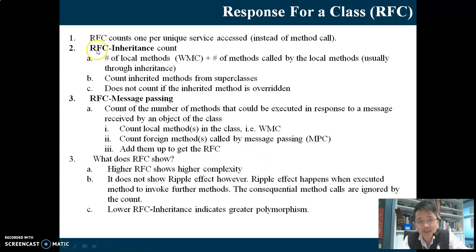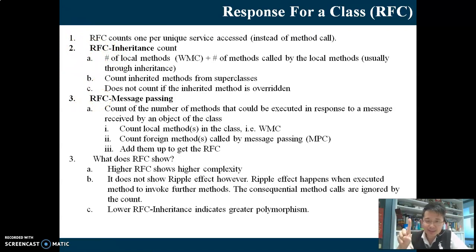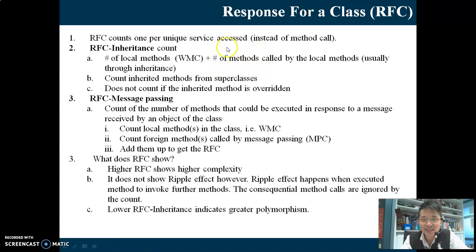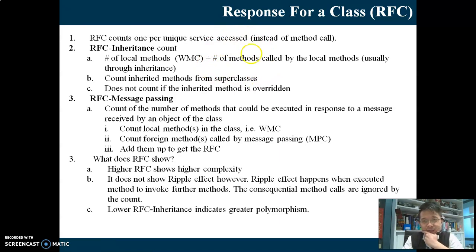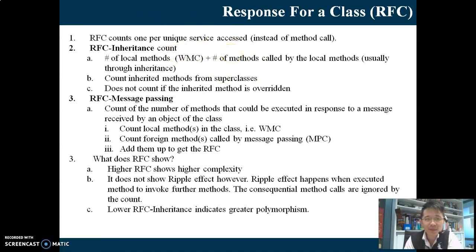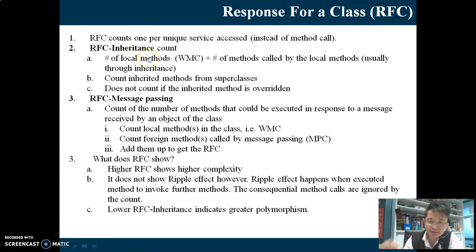The key point: there are two types of RFC - RFC through inheritance and RFC through message passing. For RFC inheritance, it's WMC plus the number of methods inherited. That's it. Inherited methods are always from the superclass, not the subclass. It does not count if the inherited method is overwritten by a method already inside that class. So RFC inheritance equals WMC plus inherited methods.